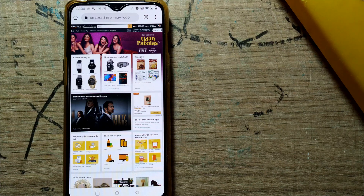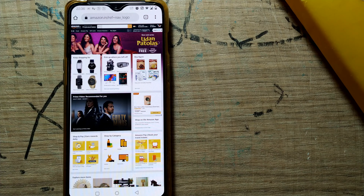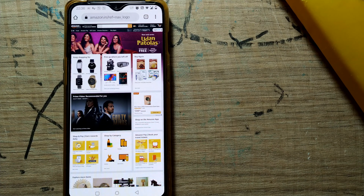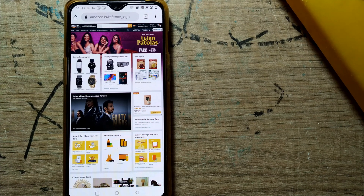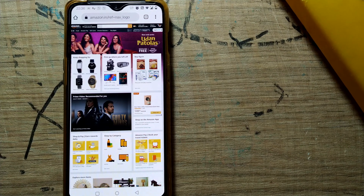Hello friends and welcome to a brand new video of Infotainment. Here we'll see how to archive Amazon orders.